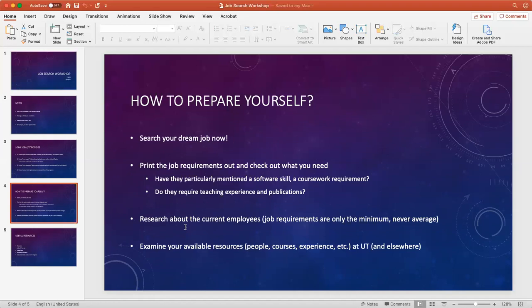Have they particularly mentioned a required software skill? Have they talked about coursework they want you to have taken before the job? Do they require publications? If so, how many? Do they want to see teaching experience from you?